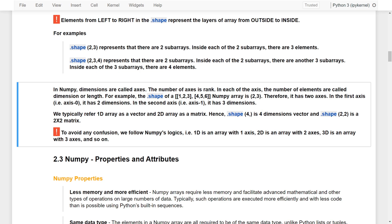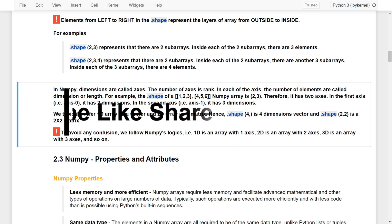In this video, we had a quick introduction to tensors and how they are related to NumPy. In addition, we also introduced the structure and shapes of NumPy. In the next video, we will talk about the basic properties and attributes of NumPy. See you in the next video.